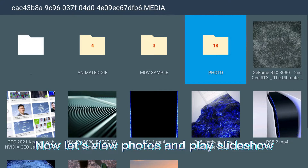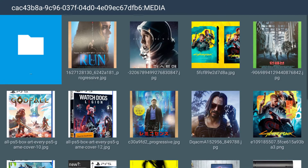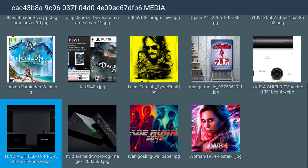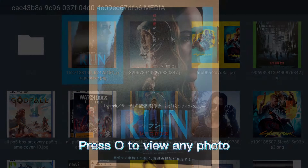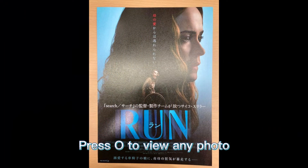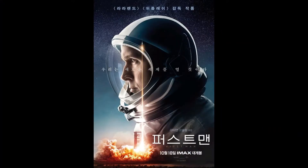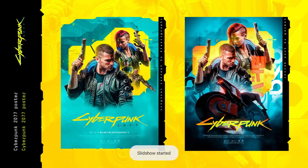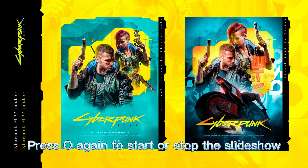Now let's view photos and play slideshow. Press Circle to view any photo. D-pad left or right to move to next image. Press Circle again to start or stop the slideshow.